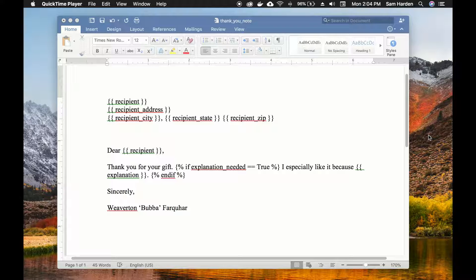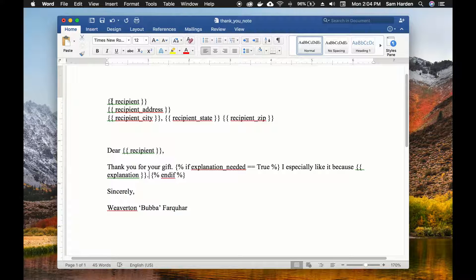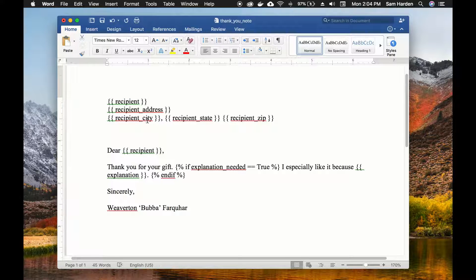I've gone ahead and created the template that we're going to be using. It's a really simple thank-you note because we want to automate writing our thank-you notes for receiving all of the gifts that we get from everybody constantly. If you've done any of the other videos, you'll recognize a variable signified by being surrounded by curly braces — DocAssemble will insert whatever the value is for the variables: recipient, recipient address, city, state, and zip code.